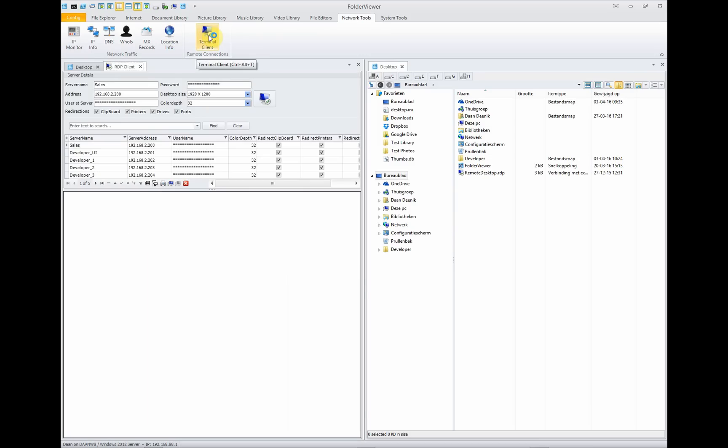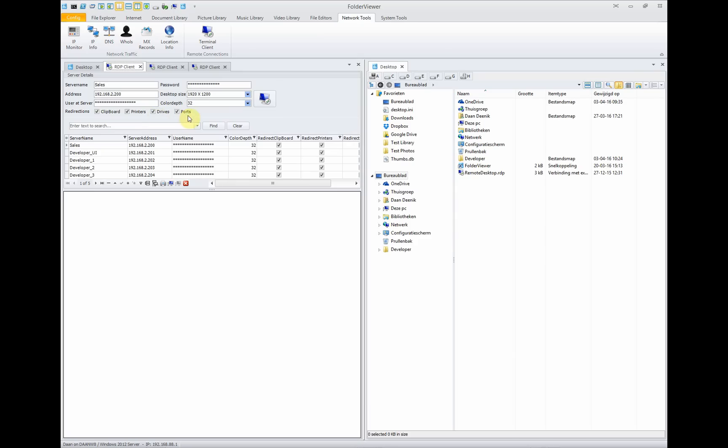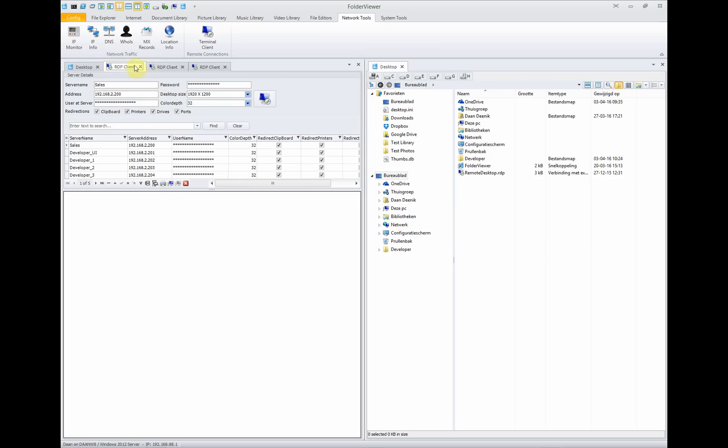The terminal client allows you to have many terminal clients and connect to remote computers. You can set the clipboard, the printers and the drives and the ports. In this way, you will have a connection with a remote computer and using the other panel to copy or paste files directly from the remote computer to your local system without using an FTP server. It's very neat and it makes it easy to have many different remote clients open at the same time.